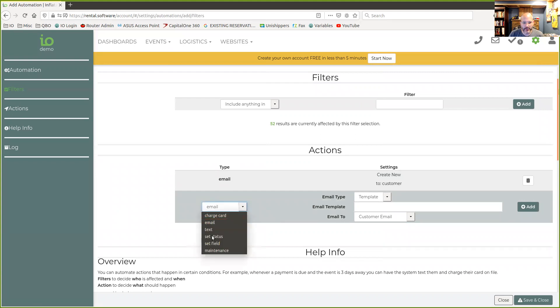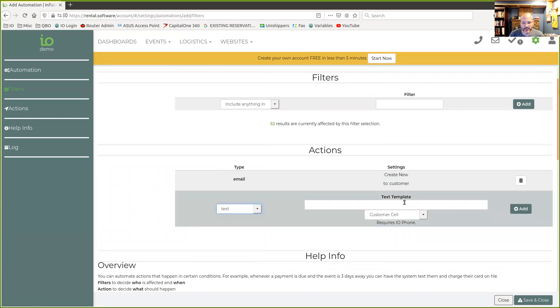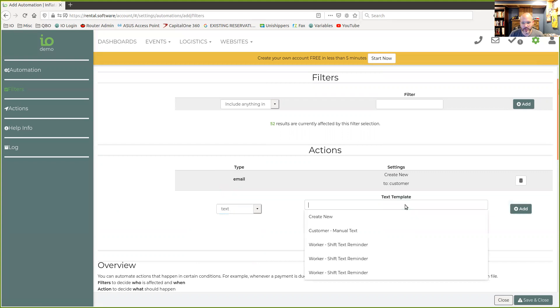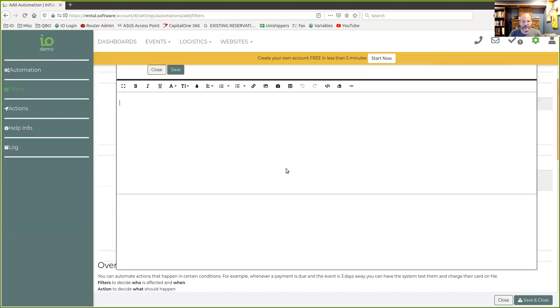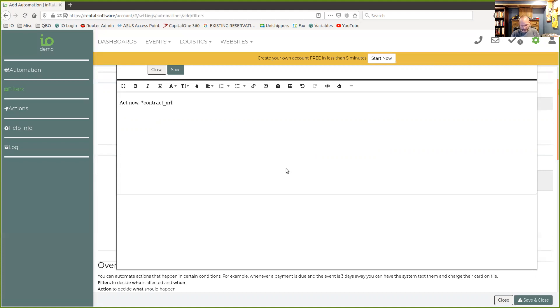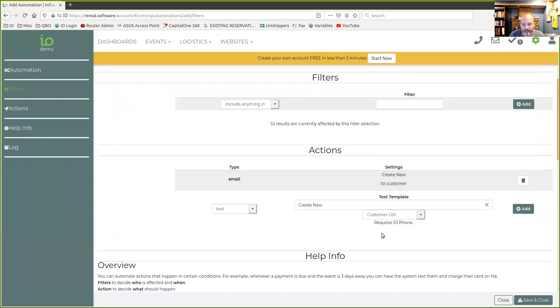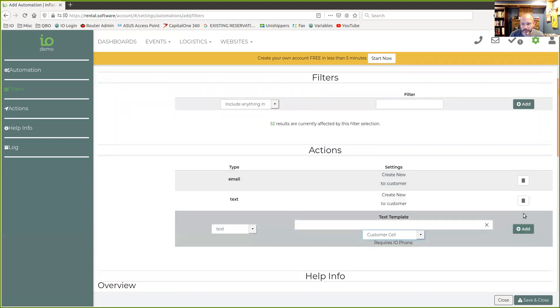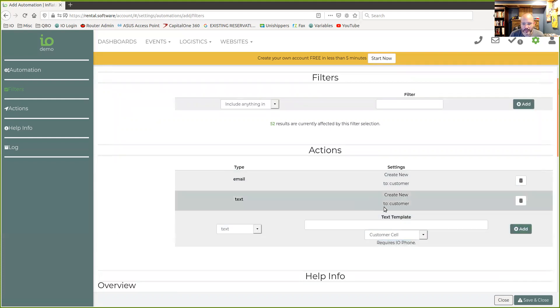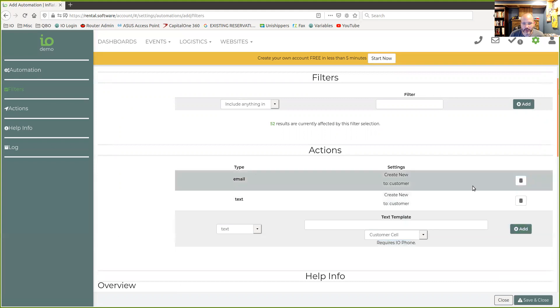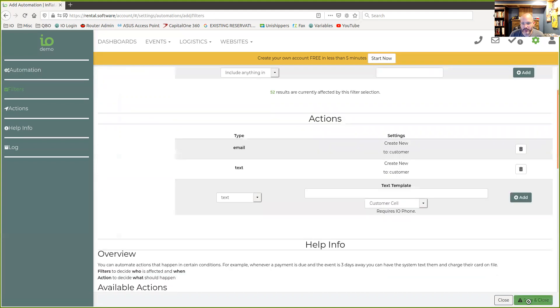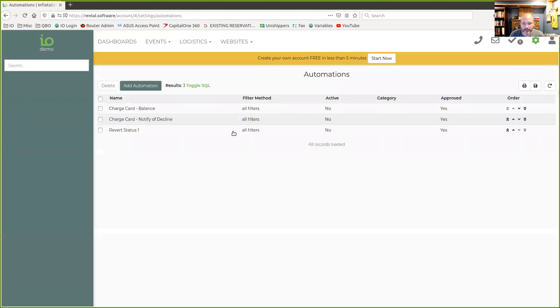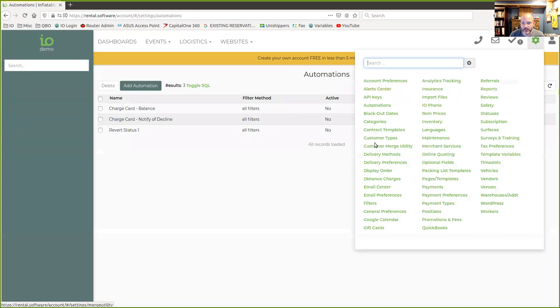We can also do other things with this. We could also send a text if we wanted. We could say, okay, I want to send text to them as well. And it would be probably something similar, you know, act now. And, you know, contract URL. Just to be a little quick for the video. So we do something like that. And it will text to the customer's cell phone number. So we can send them both. We could send one or the other. It doesn't matter what we do there. So let's go and get our filter set up so we can come back here and set up the filter right. So we're going to go to our filters.